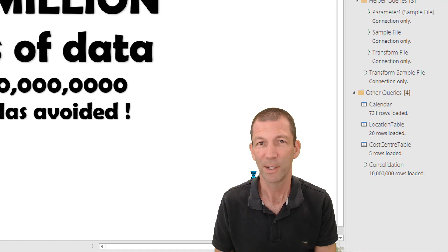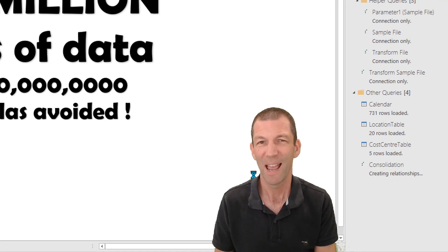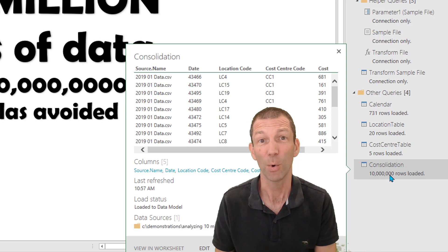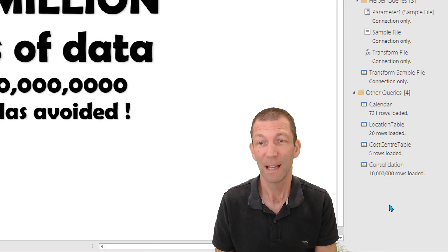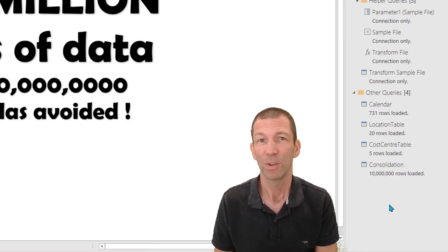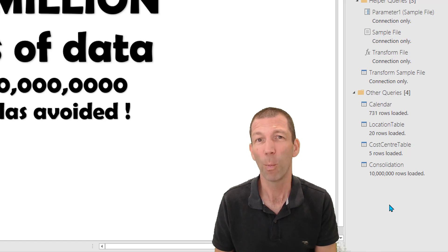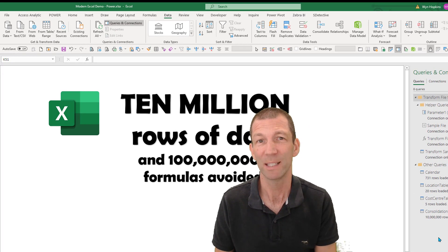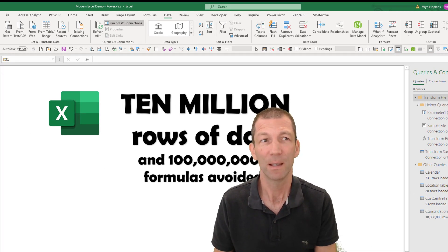And here we go - 10 million rows loaded. That's incredible. You really need 64-bit version of Excel to do this successfully.